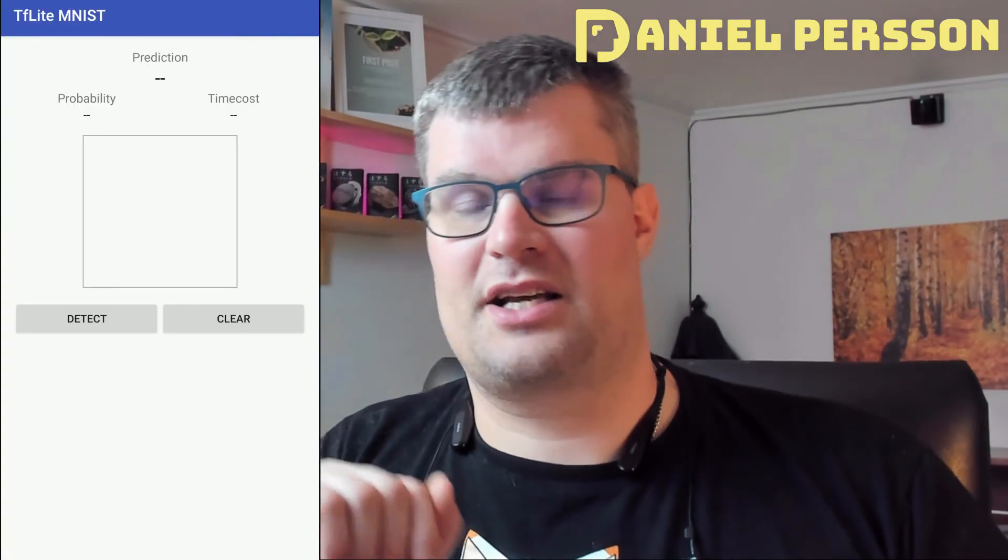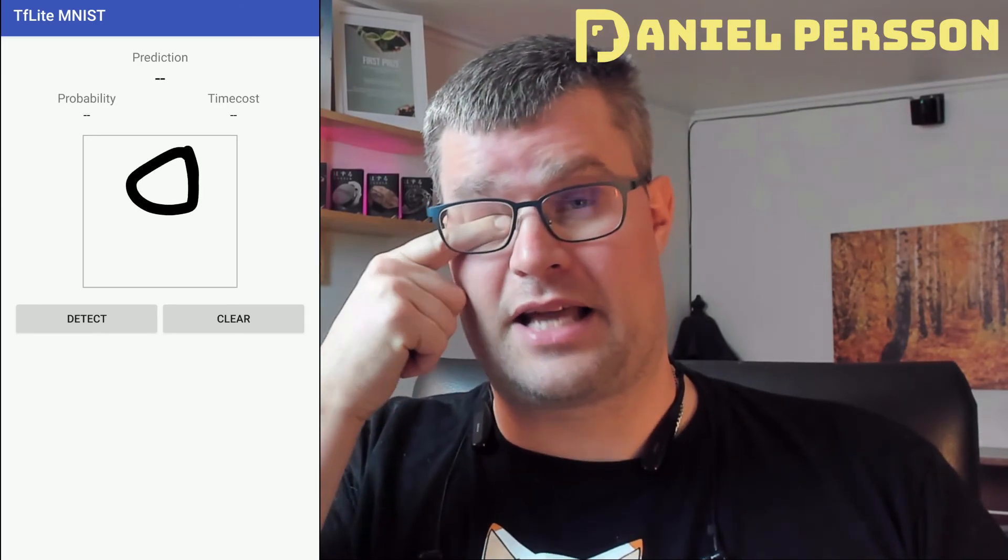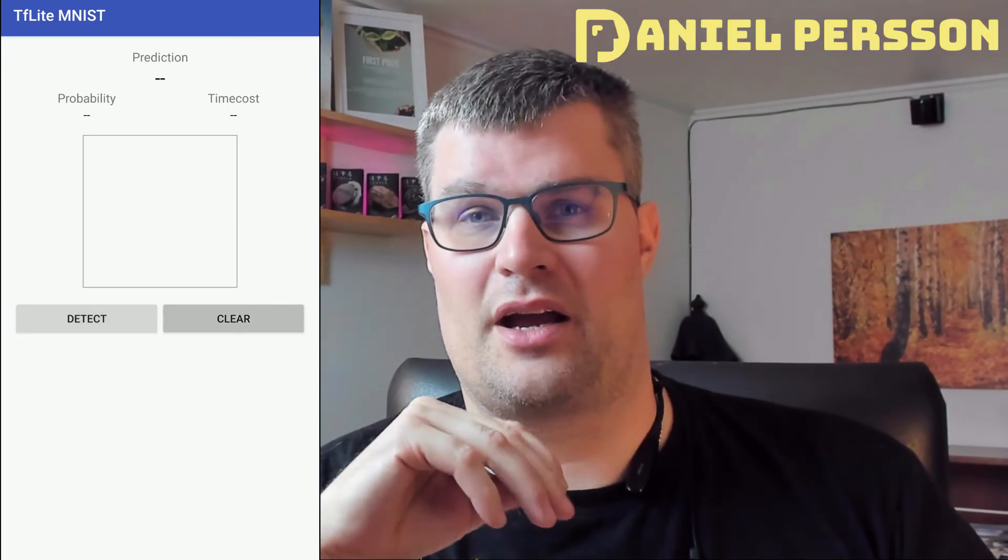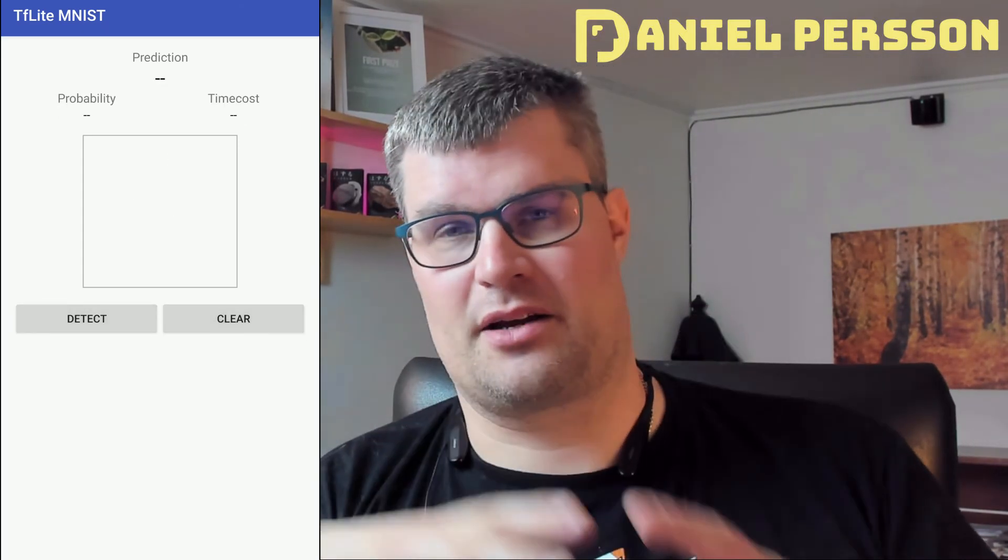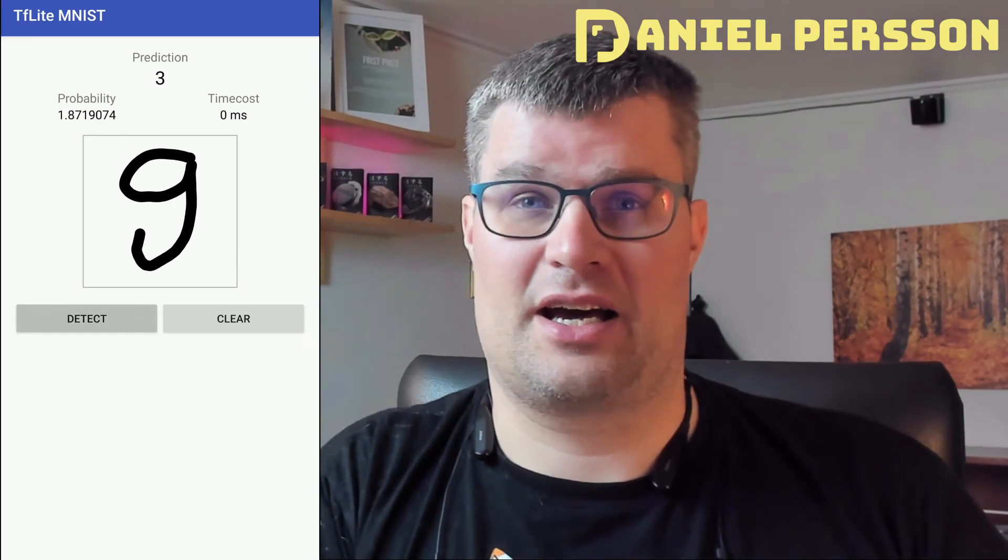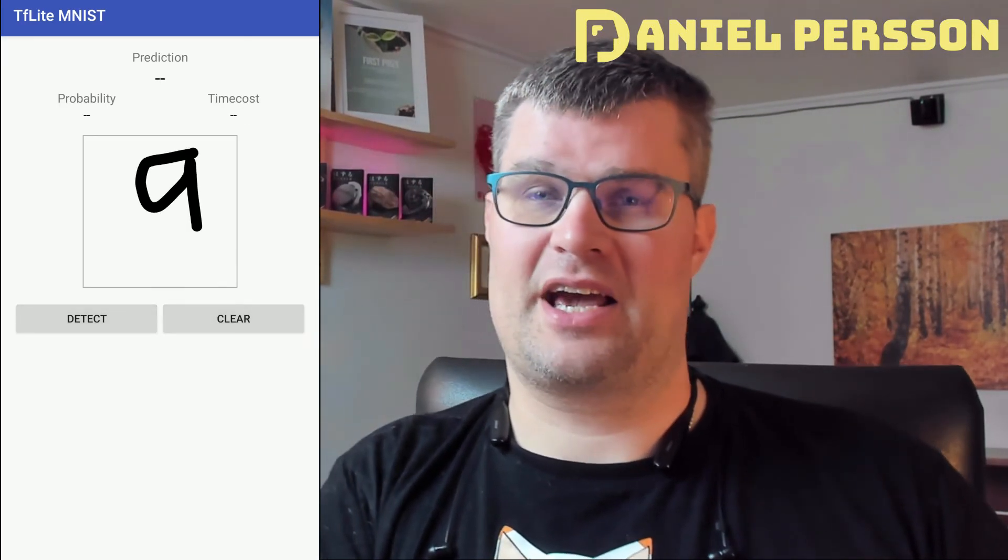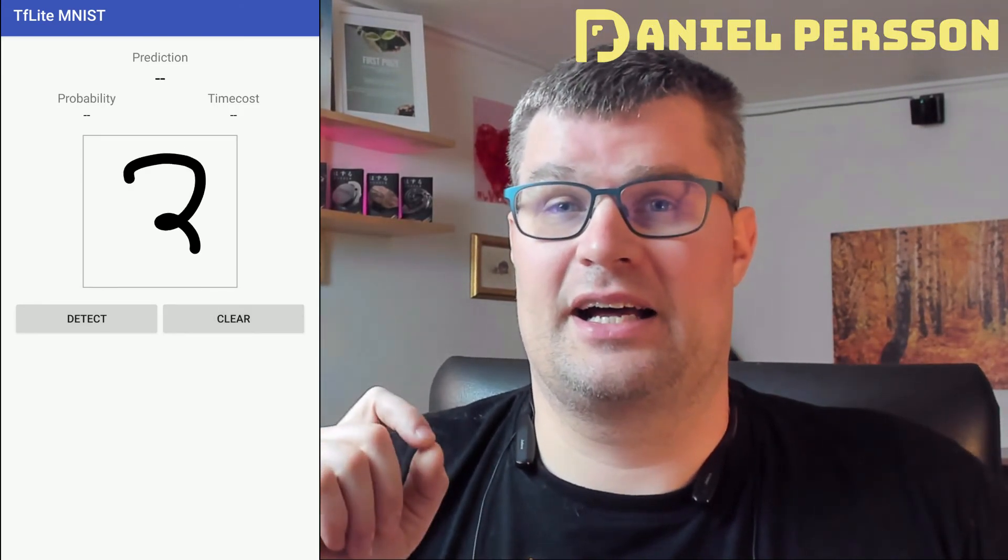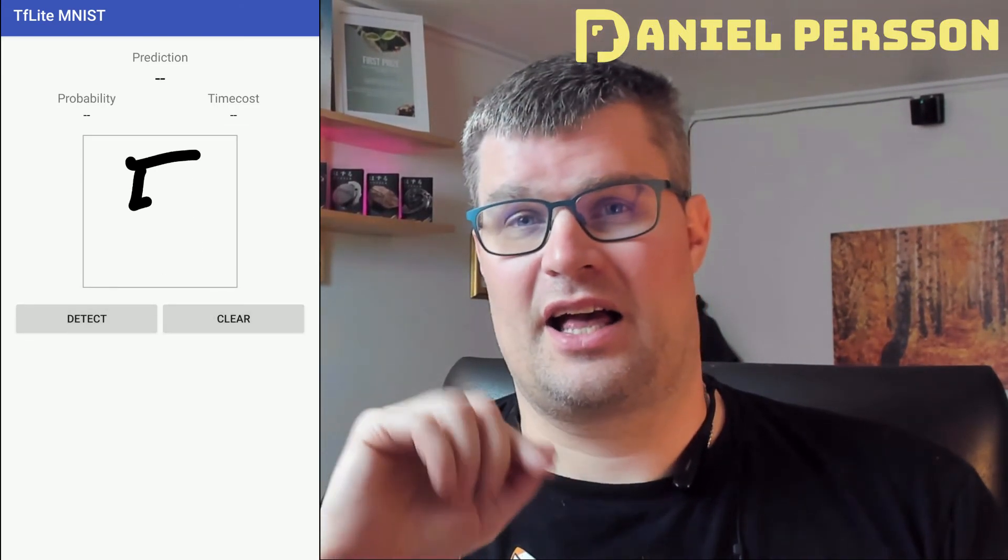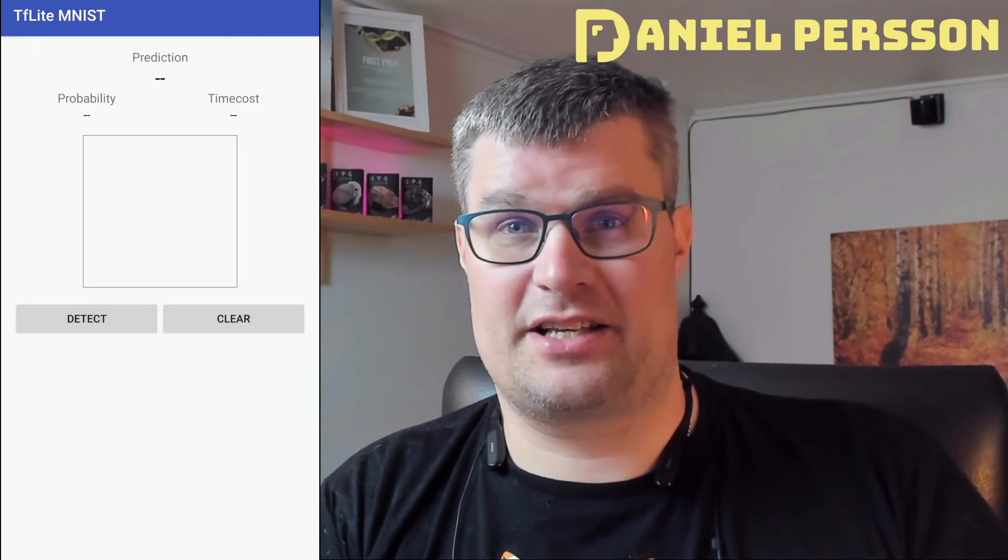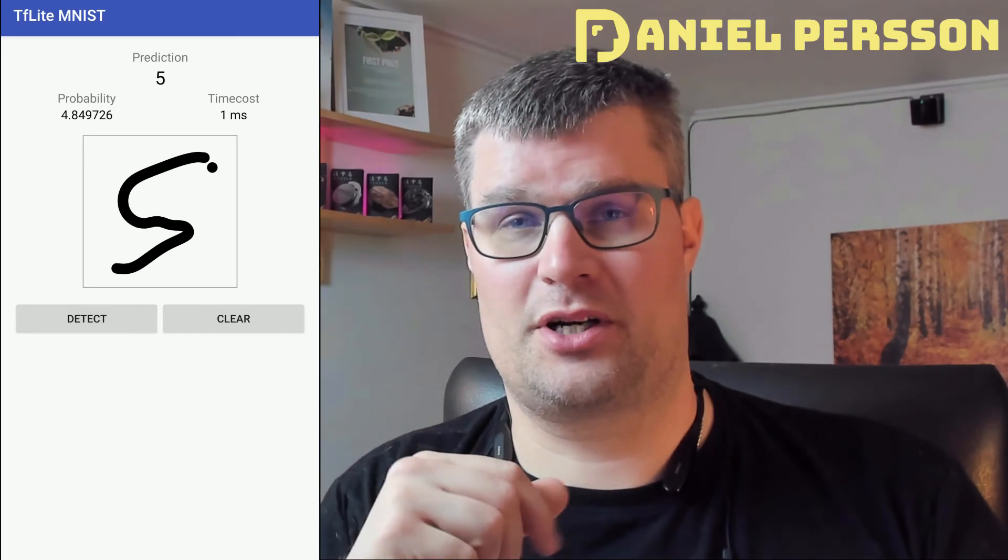So the application that you see on screen here is a standard MNIST network where you train something to recognize numbers. And then there is a very simple Android application where you put in numbers with your finger and it tries to detect what number it actually is. And it uses a TensorFlow Lite model.